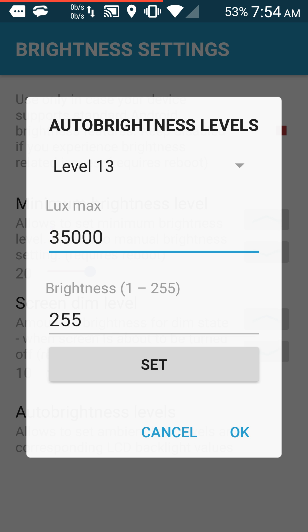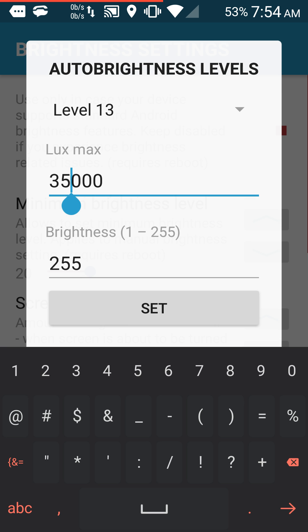Here you can set the lux max. I think I already increased mine from 30,000, and you can set the brightness here.